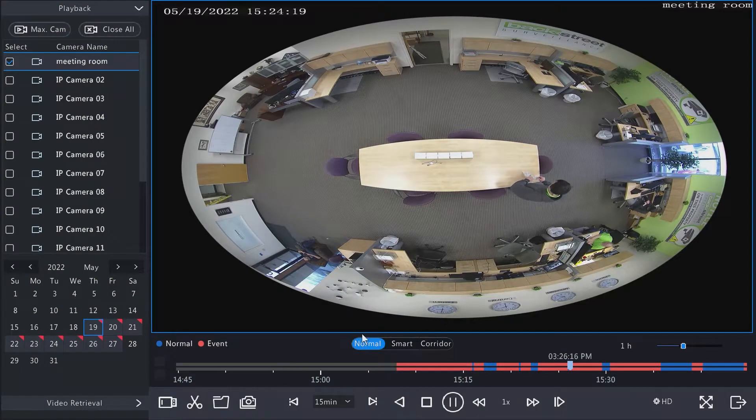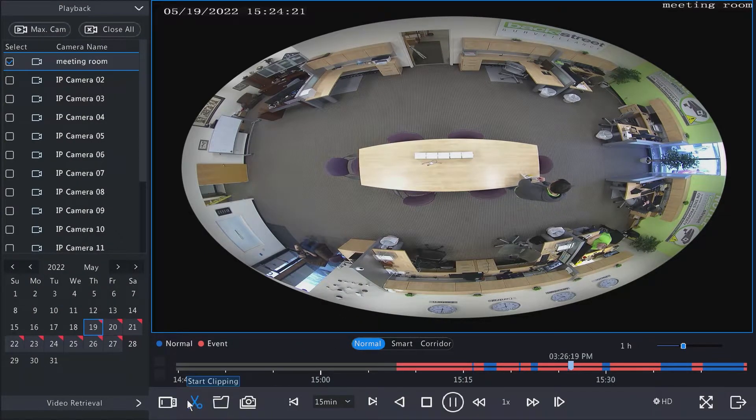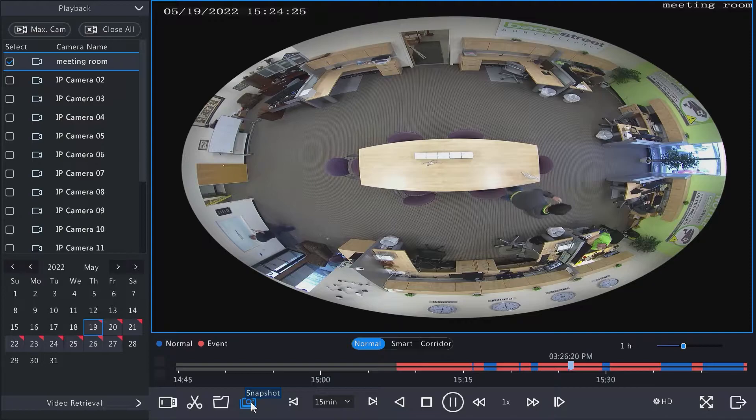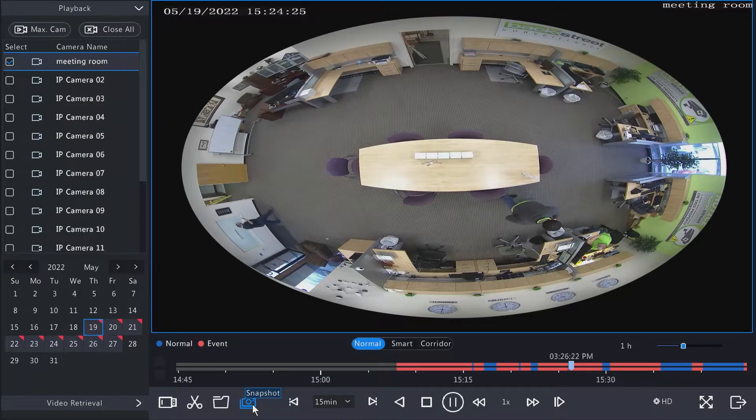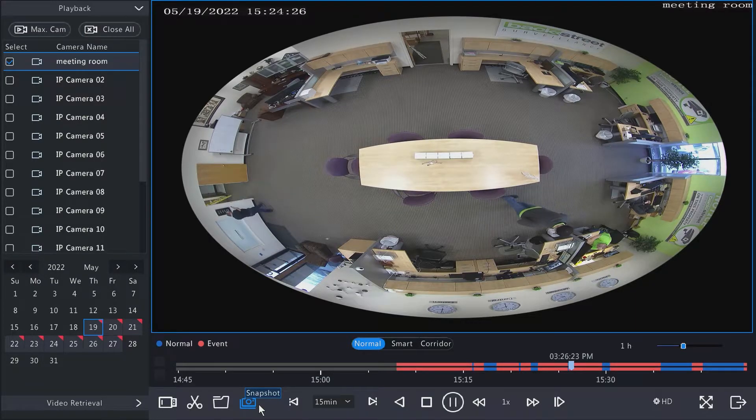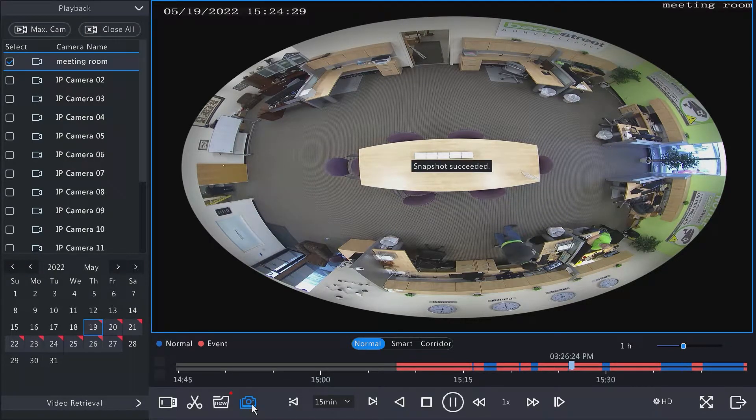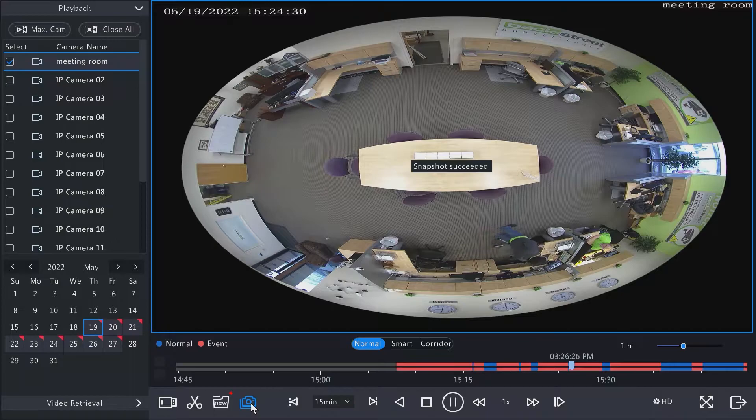If we come across a segment of video that we want to back up, we've got a couple different options here. If you just want to take a snapshot of something that you see on the video, you can click the snapshot icon.